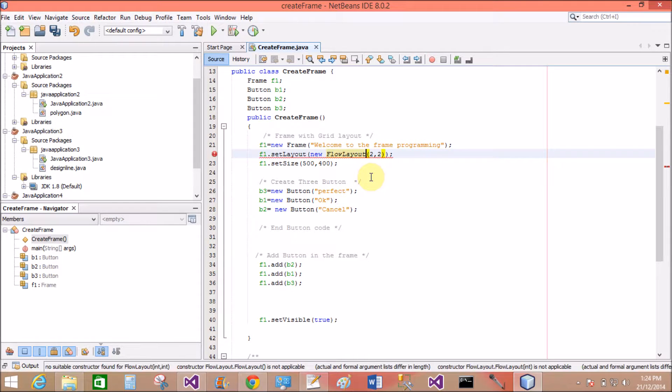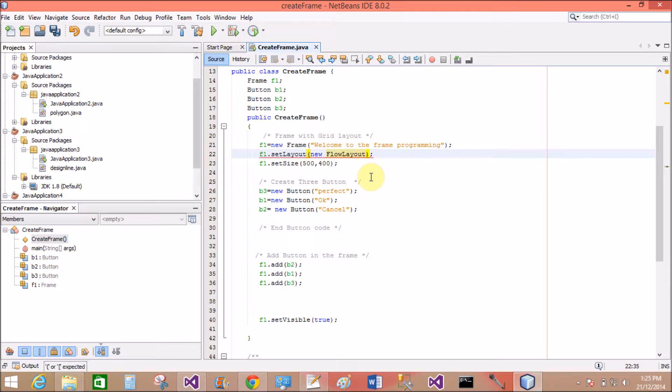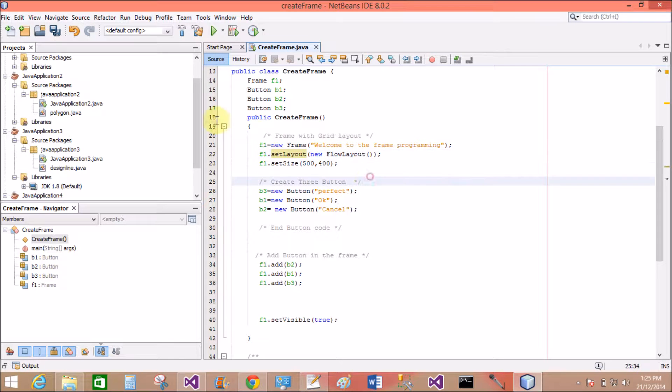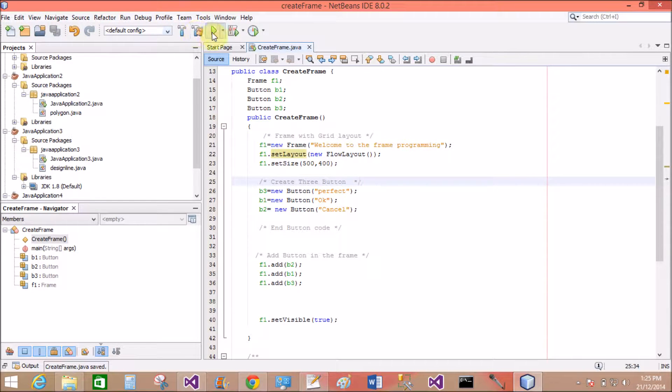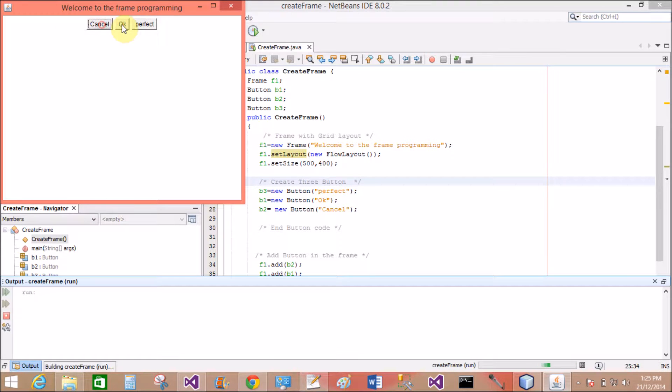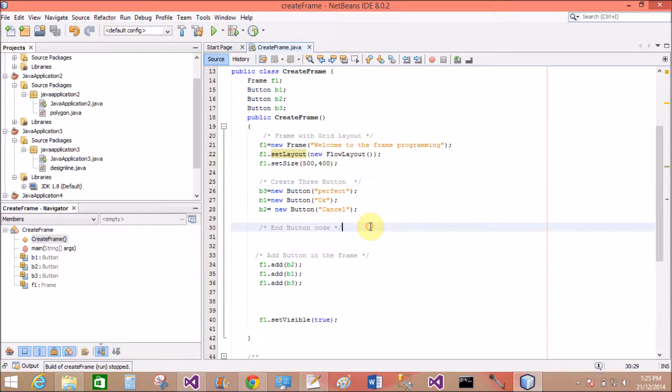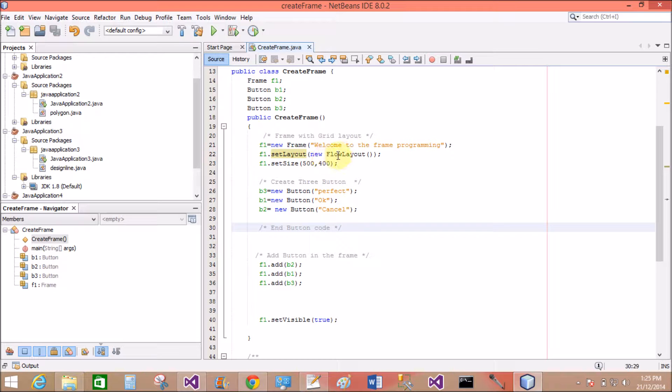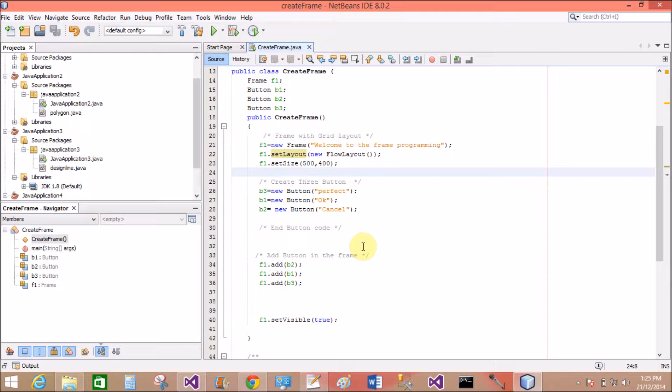The flow layout contains all components in a single row without having rows and columns. If your component touches the boundary of the frame, then it assigns to the second row. This is flow layout without any rows and columns. So this is the flow layout of the frame: B2, B1 and B3.